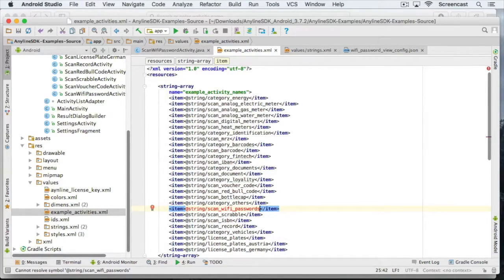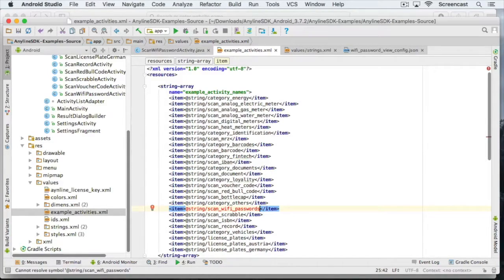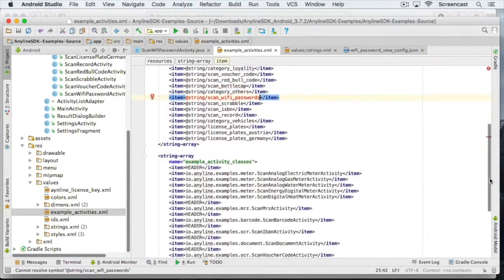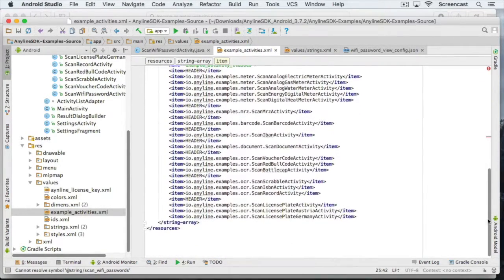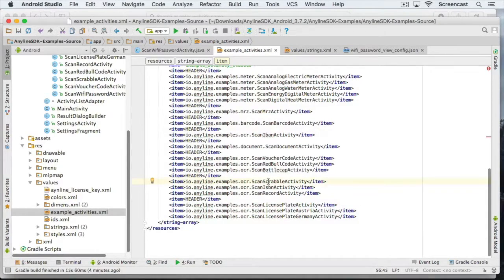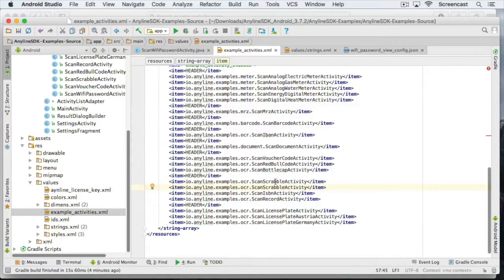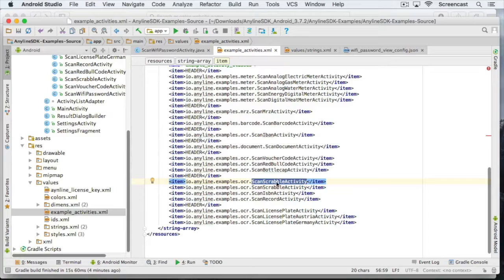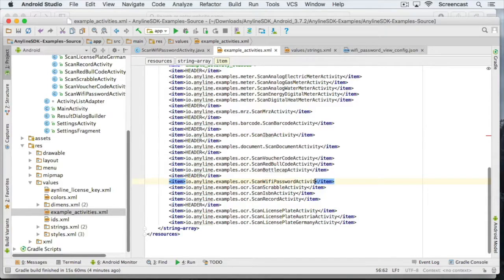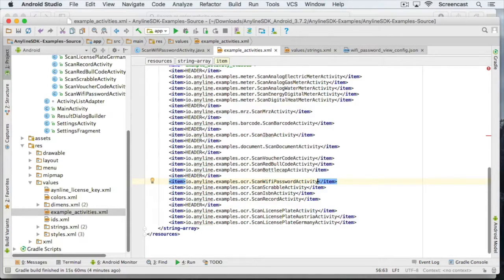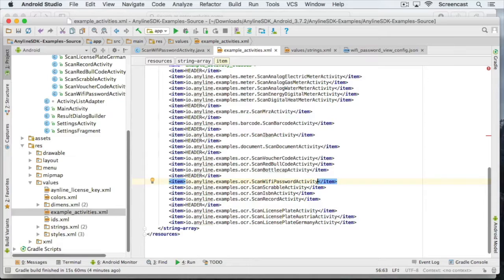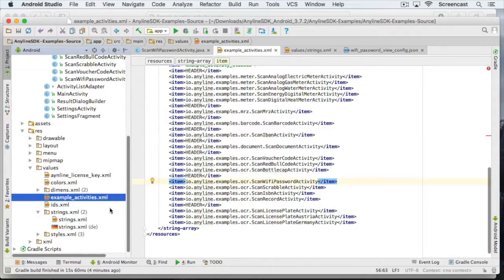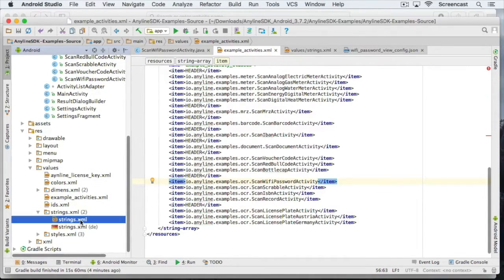The string will appear red and we'll fix that in a second. But first, let's stay in that XML file and scroll down to the other string array for the activity classes and add our scan wifi password activity here. Now we're finished here and we'll add the scan wifi password string to the string's resource. The item in the list view shall say scan wifi passwords.